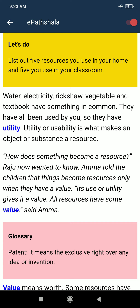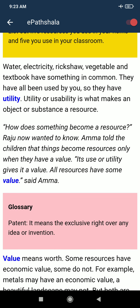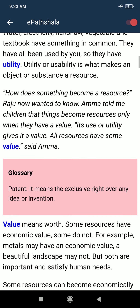Utility or usability is what makes an object or substance a resource. How does something become a resource? Raju now wanted to know. Amma told the children that things become a resource only when they have a value. Its use or utility gives it value.